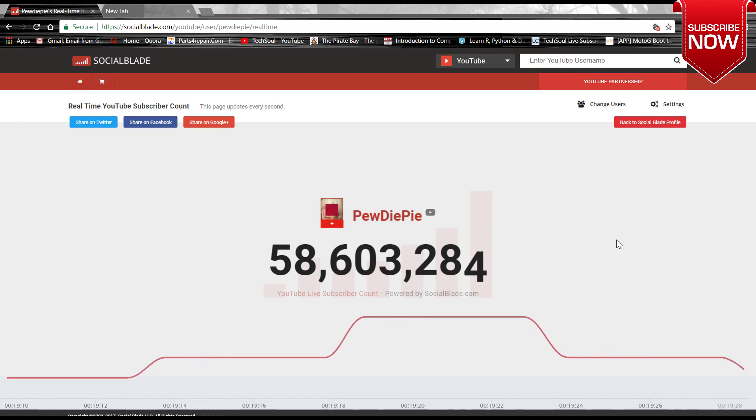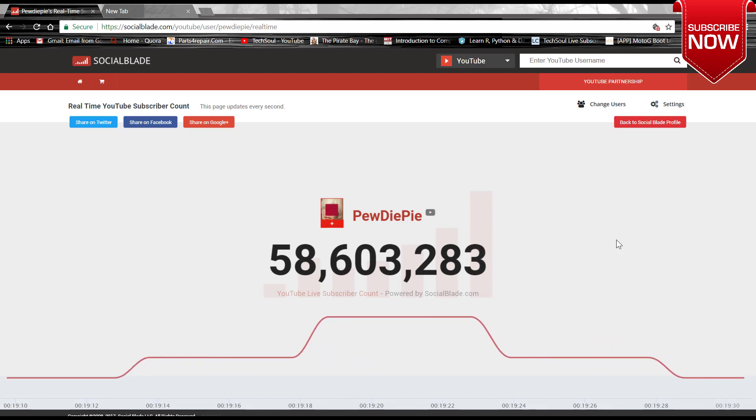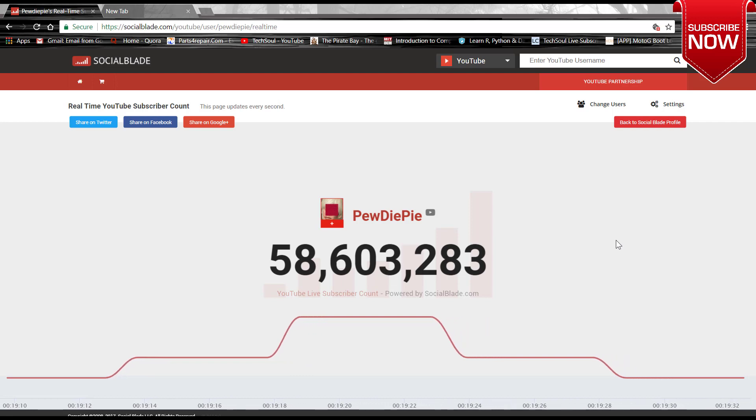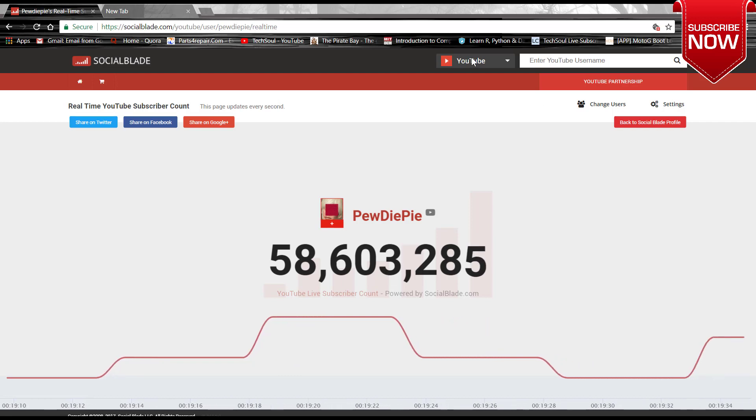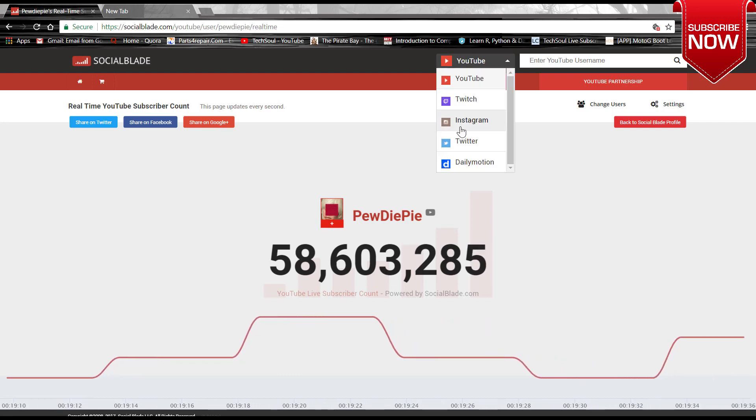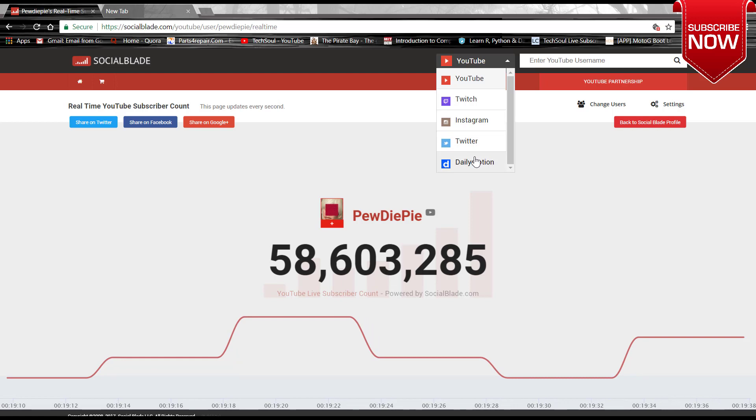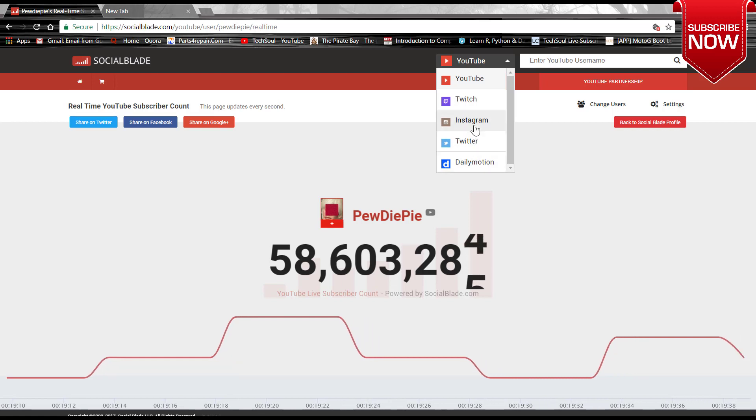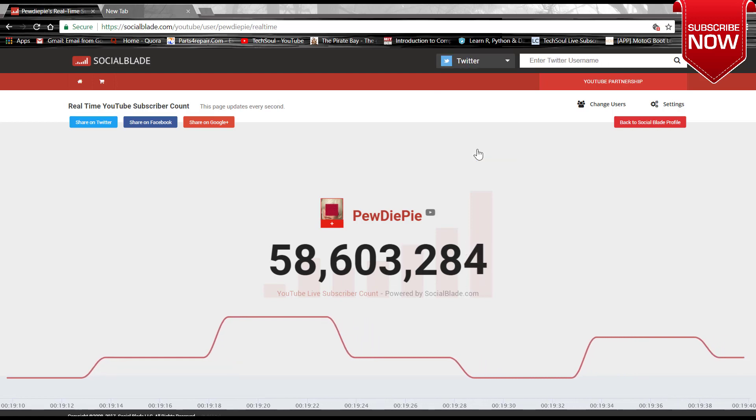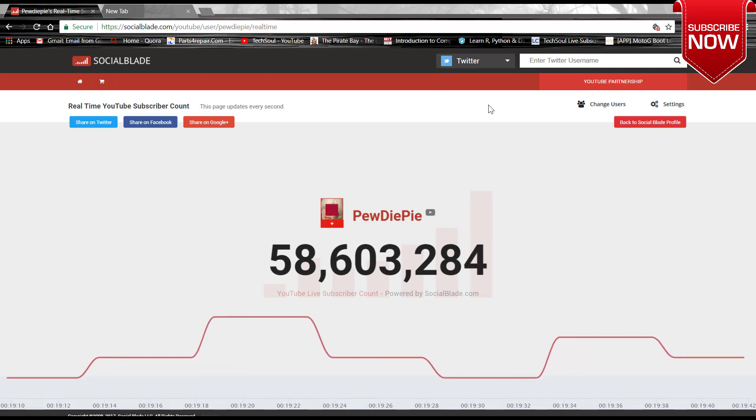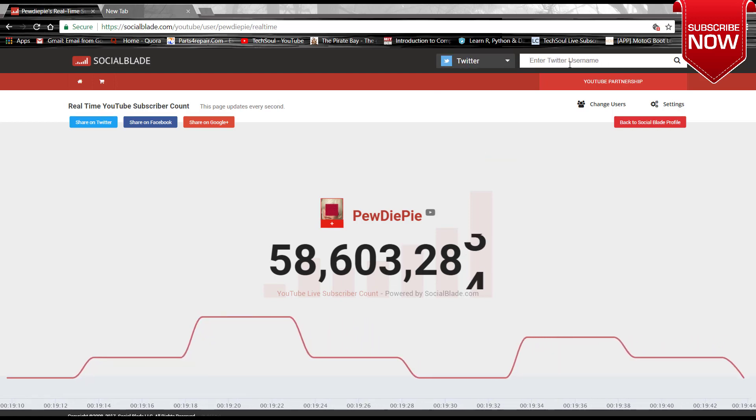So this is very much relevant data. You can analyze this or you can just use it for fun. You can also use this for Twitter or Instagram and all.